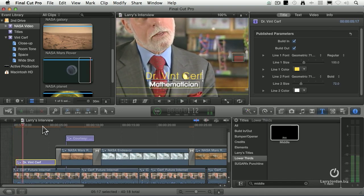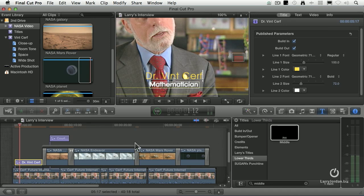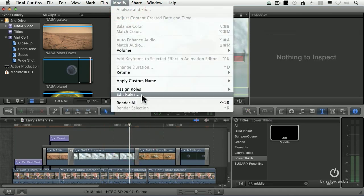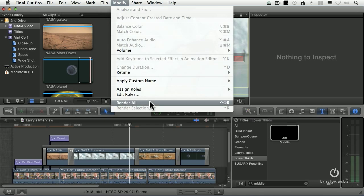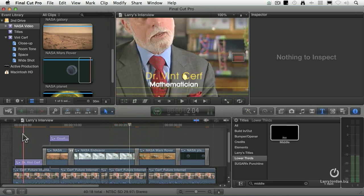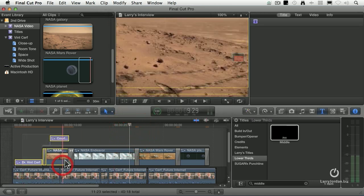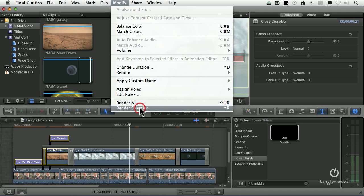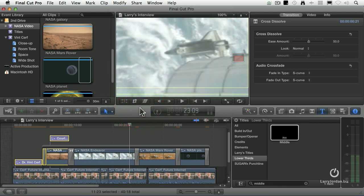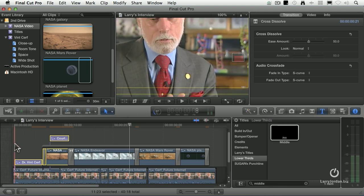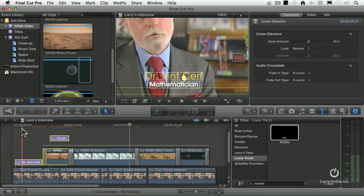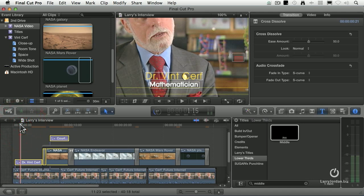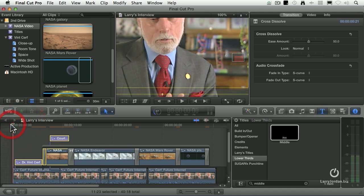The orange bar indicates that we've got to do rendering. We can either render the selection or render the entire piece. Well, if we render the entire piece, we go up to modify, render all. Or if you just want to render a little bit of it, modify, render selection. Keyboard shortcut is control R or shift control R. And now it's busy rendering, which I can never wait for. So I'm just going to click here and start playback.